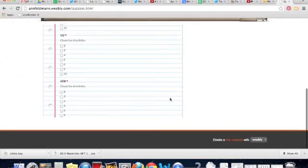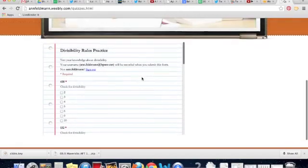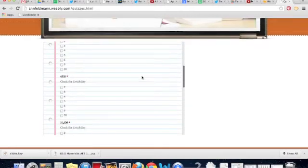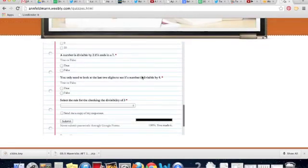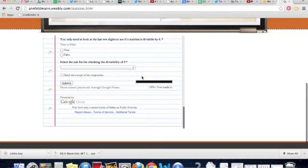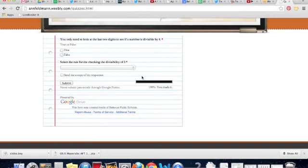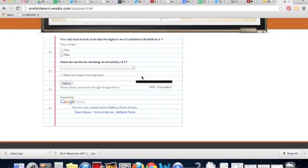The advantage to embedding that Google Form like this is it makes it very simple for the end user because there's no clicking involved. They can just simply see that form they're supposed to take right here on the screen. That is how you take a Google Form, find the embed code, and copy it to your Weebly site. Have fun embedding your quizzes. See you later.